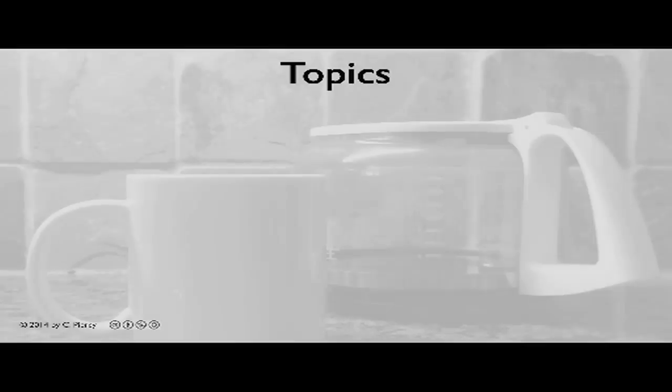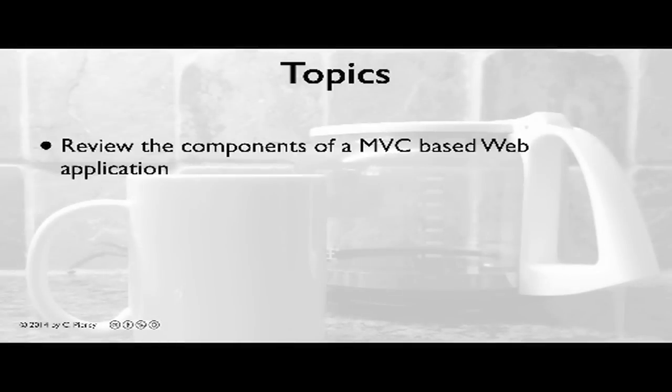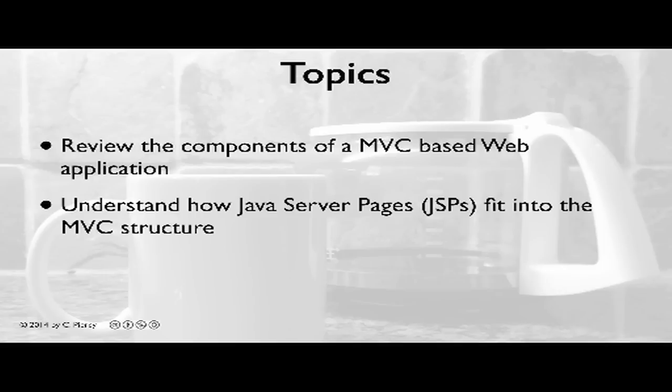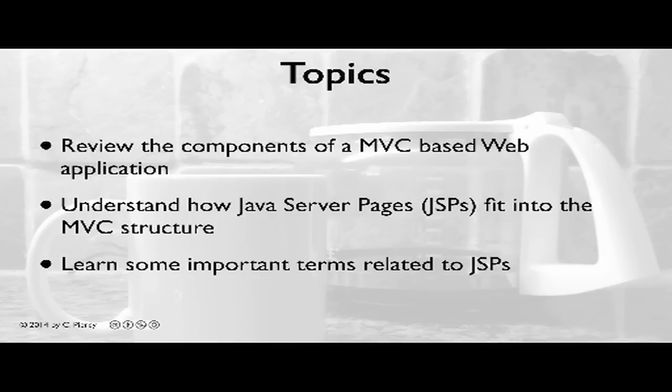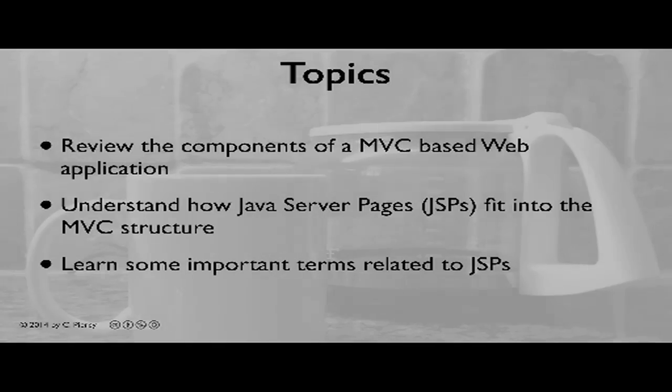In this video, we will review the components of a MVC-based web application. You'll understand how Java Server Pages fit into this MVC structure, and you'll learn some important terms that are related to JSPs.